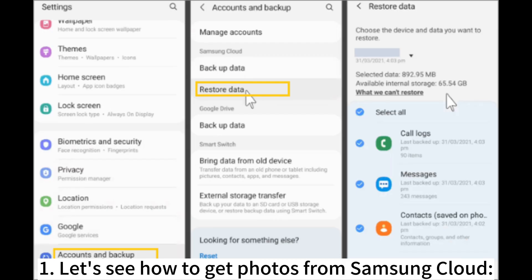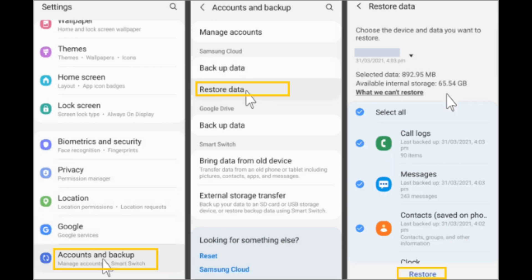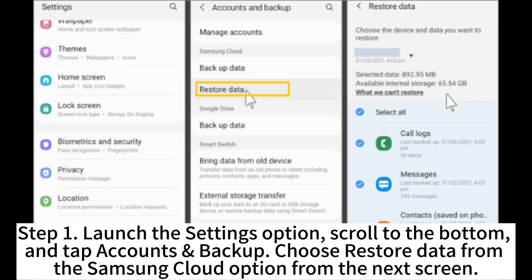Let's see how to get photos from Samsung Cloud. Step 1. Launch the Settings option. Scroll to the bottom and tap Accounts Backup. Choose Restore data from the Samsung Cloud option from the next screen.